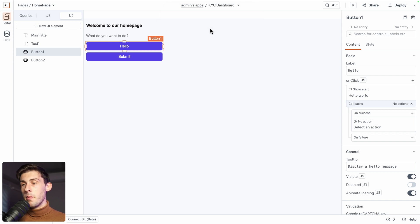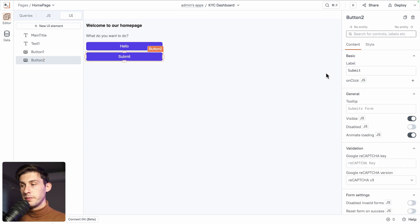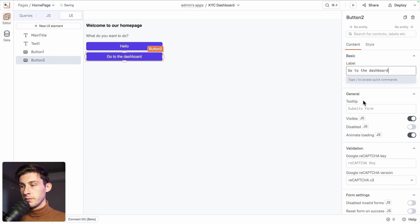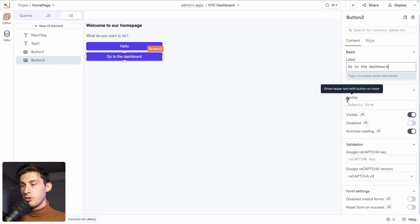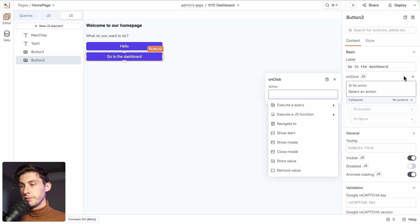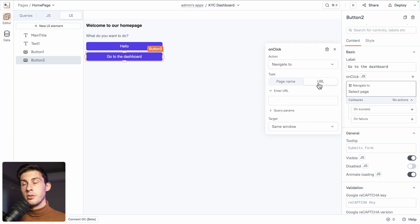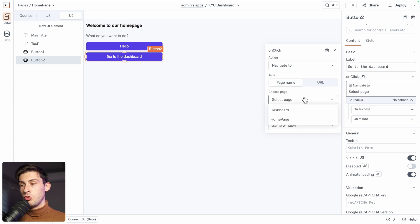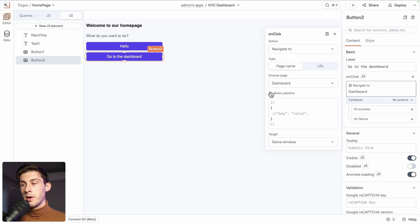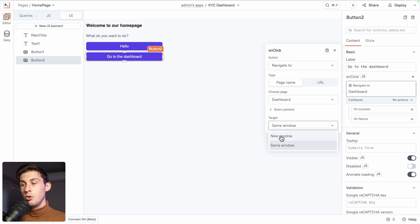Because this is the home page, we want to redirect our user to the dashboard. Let's change the second button — name it 'Go to the dashboard'. Like we did, we'll add an action: onclick, Navigate To. You can choose an external URL or a page name and choose between your different pages — we only have two, so we'll select the dashboard. You can add additional parameters and decide to open it in a new or the same window. Let's keep the same.